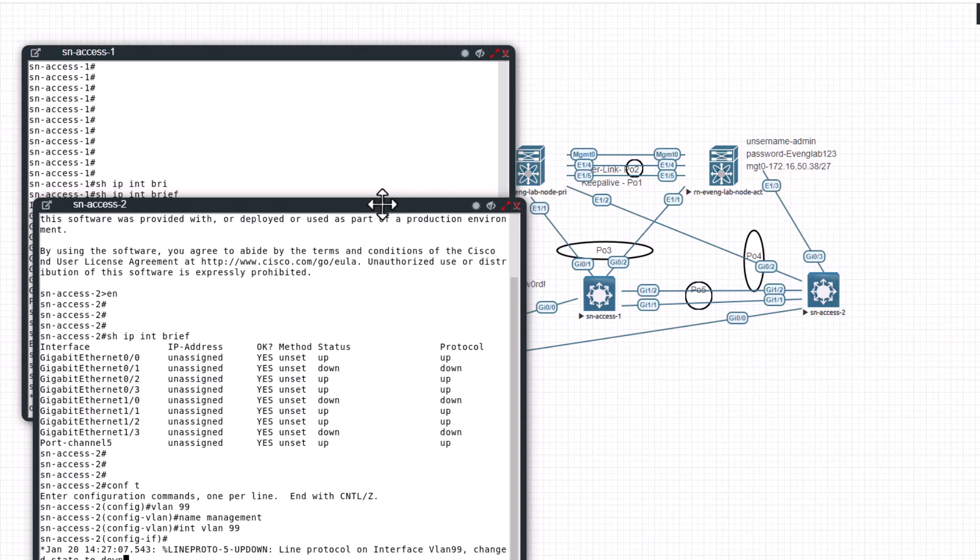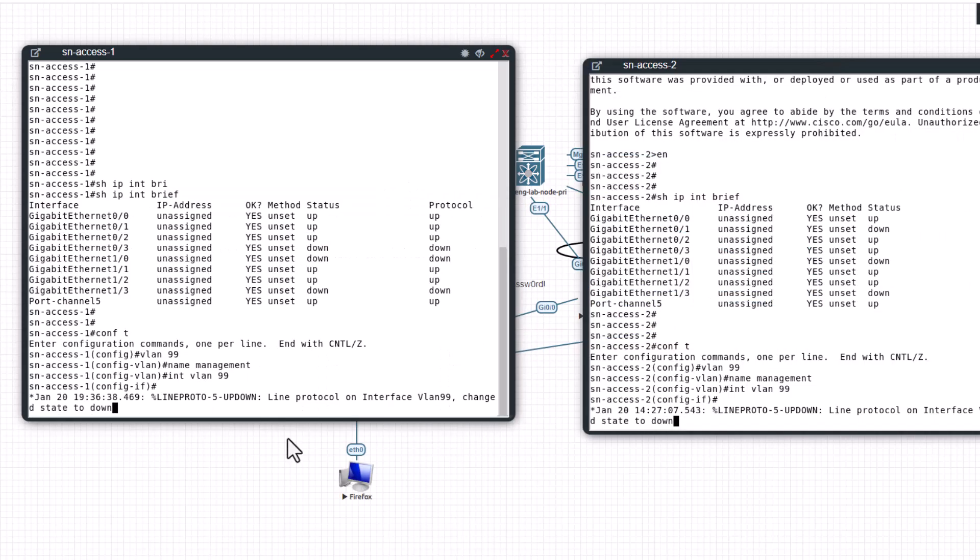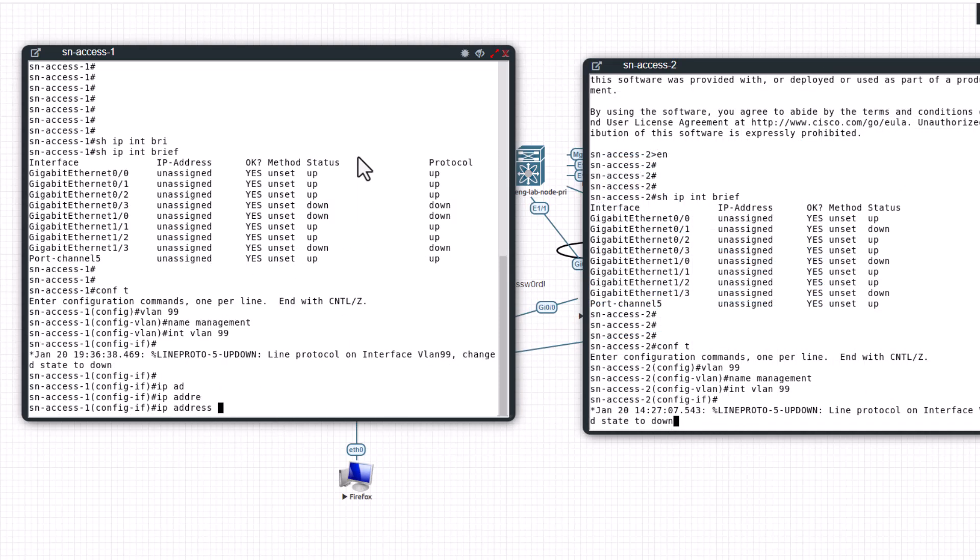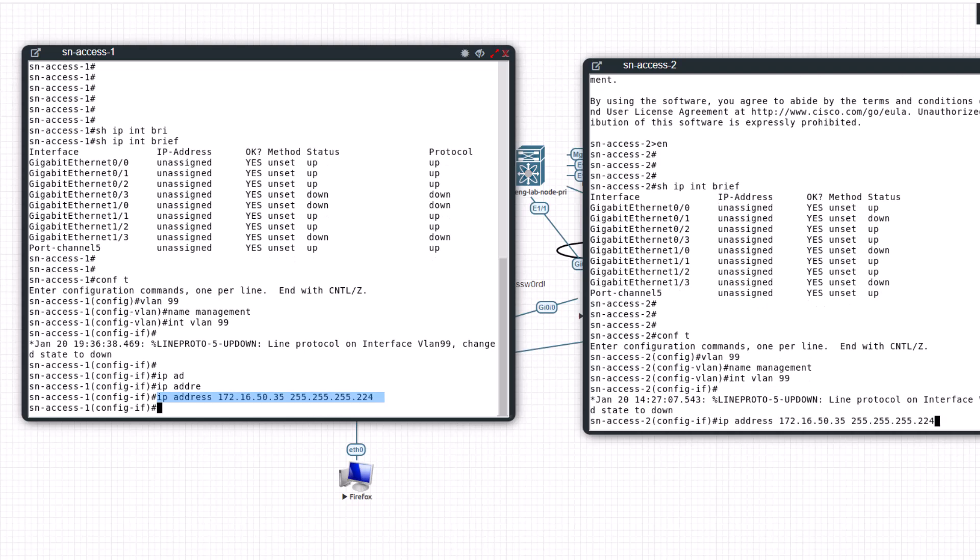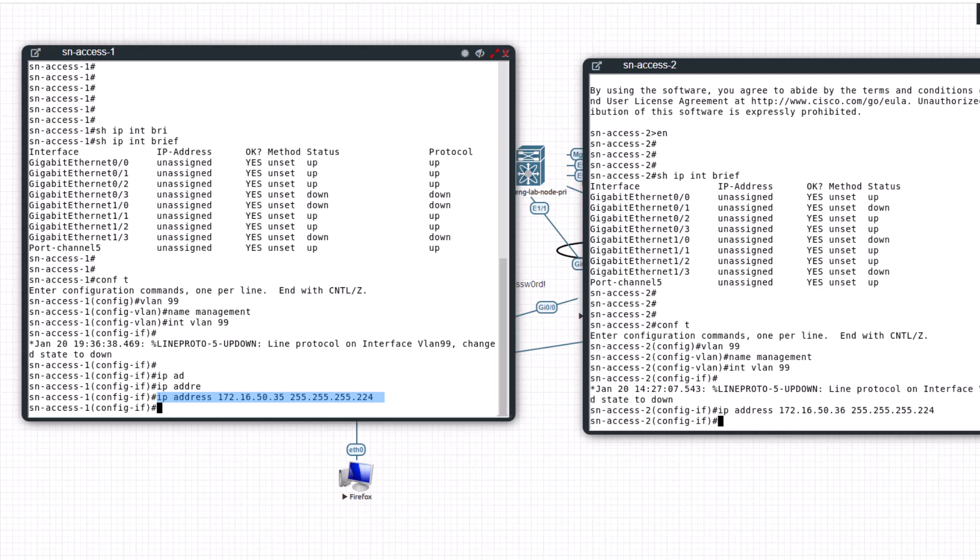IP address 172.16.50.35, mask will be 255.255.255.224. I'm going to change the IP address to 36, 36.